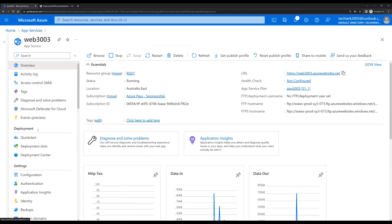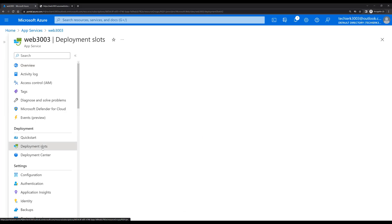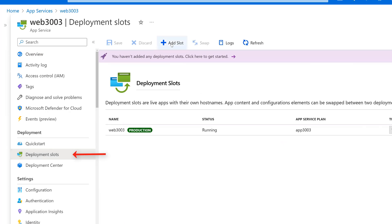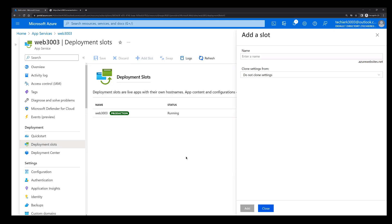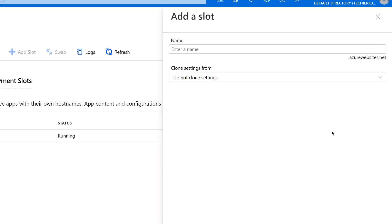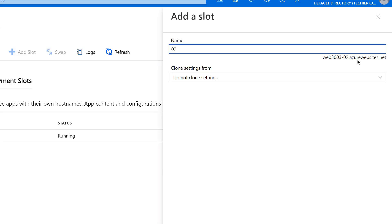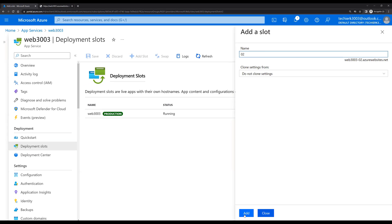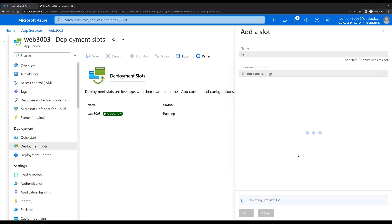We already have one web app created with the name web3003. Let's open that. Before we start creating the deployment slots, let me open the default URL and check the default page. Now let's go back to the web app. On the left-hand side under Deployment we can see Deployment Slots — click on it, then click Add Slot and give the name of the new slot.